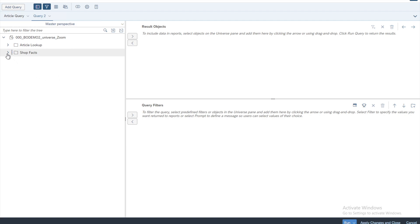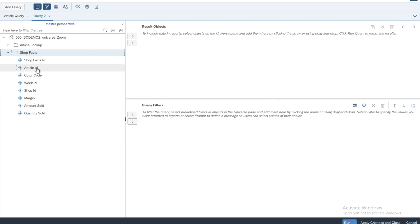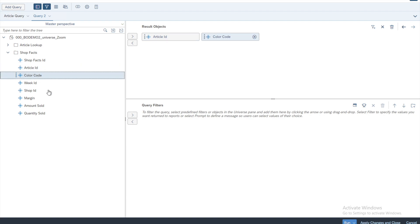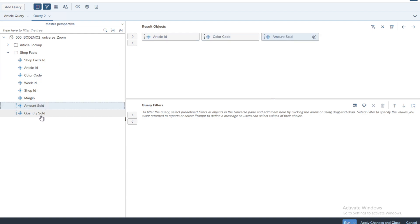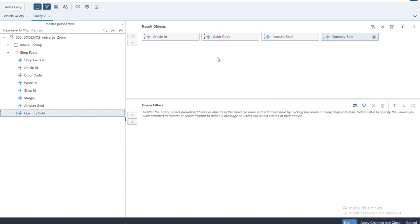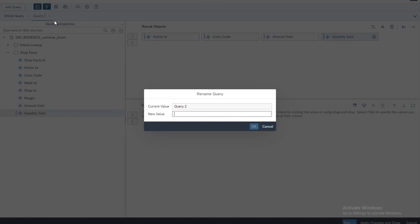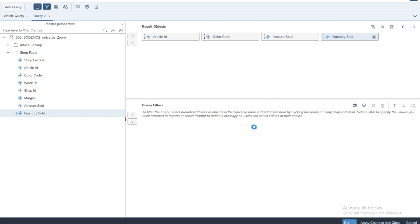For Query 2, I will select objects from a different table — I'll go for article ID, color code, amount sold, and quantity sold. These are the four objects selected for Query 2. I'll call this query Sales Query. So now I have two queries: the Article Query and the Sales Query.